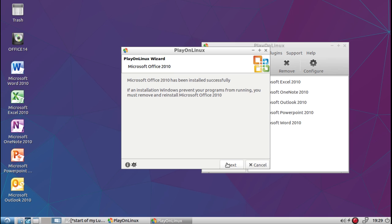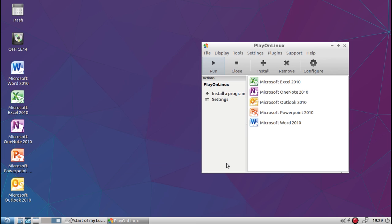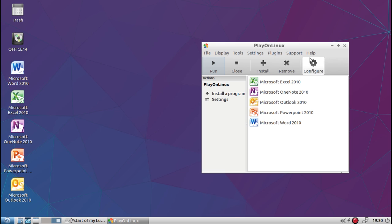Okay, we're going to click next. Now when PlayOnLinux installs this version, as you can see, this is a professional version, so not everything is here. There's also Access and Publisher. So what we have to do is go to configure.